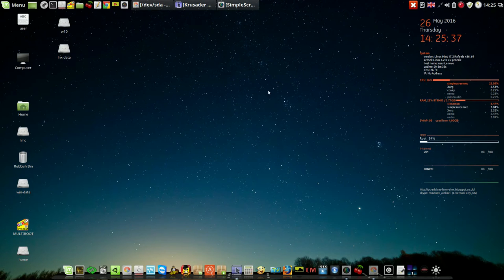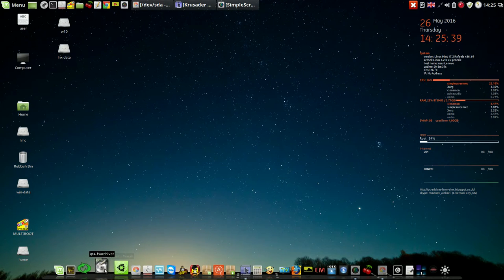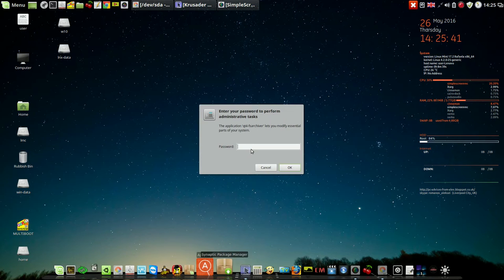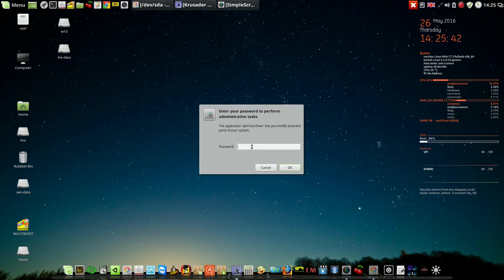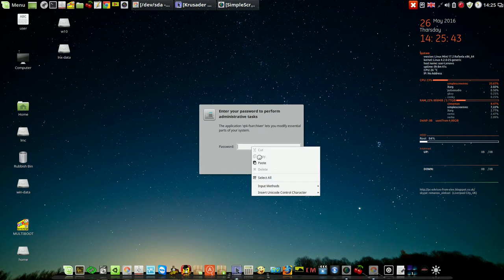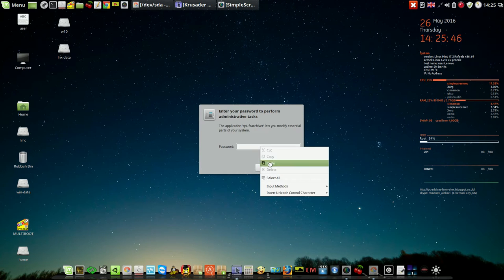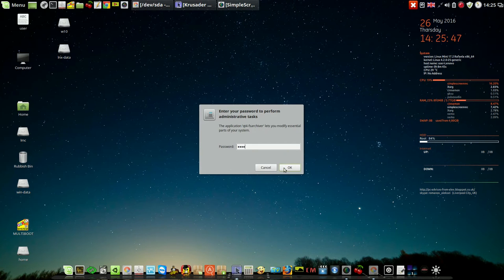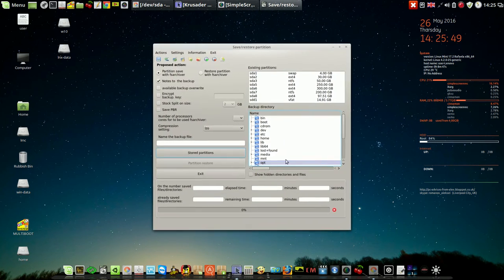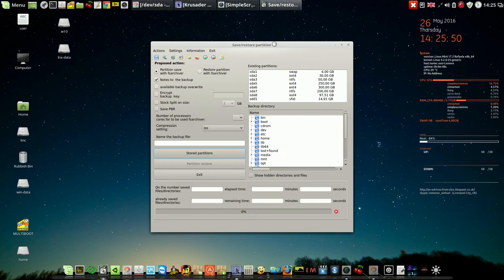Hi to everybody. Today I will talk about a program called QT4 FSArchiver.